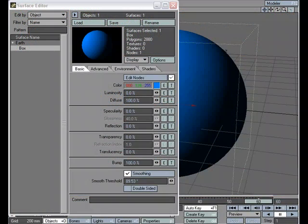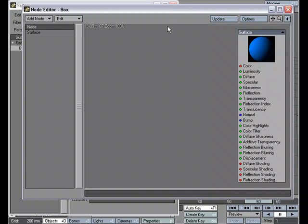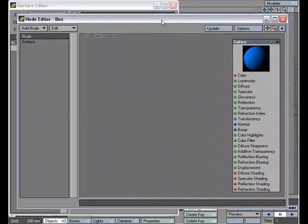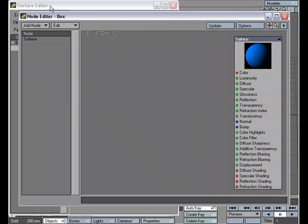Gradients offer a powerful control solution for texturing. Now with the Node Editor, gradient settings can be animated. Let's load up the Node Editor by clicking the Edit Nodes button in the Surface Editor.